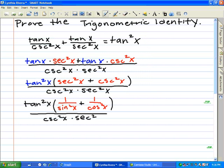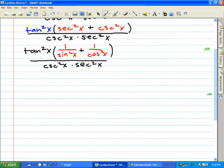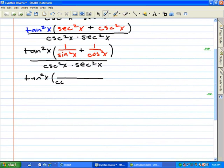In the third step we have a fraction. We went from secant squared x to 1 over sine squared x, and cosecant squared x to 1 over cosine squared x. Here we used the reciprocal identities to convert secant and cosecant into sine and cosine.